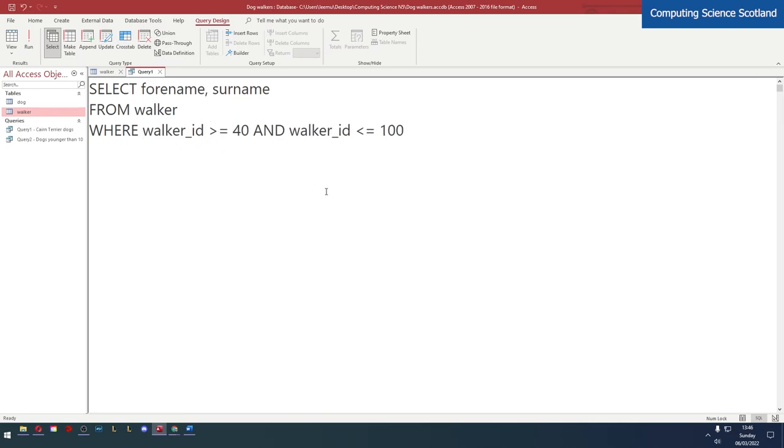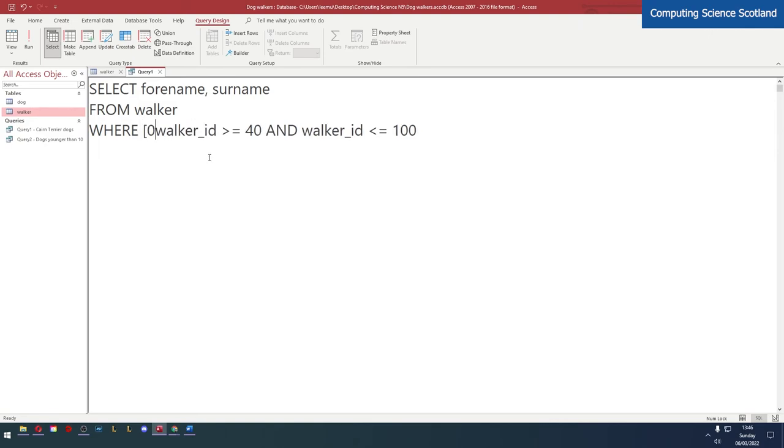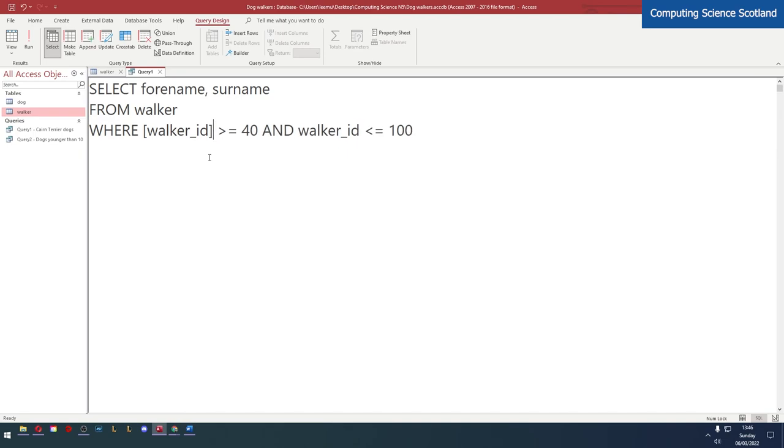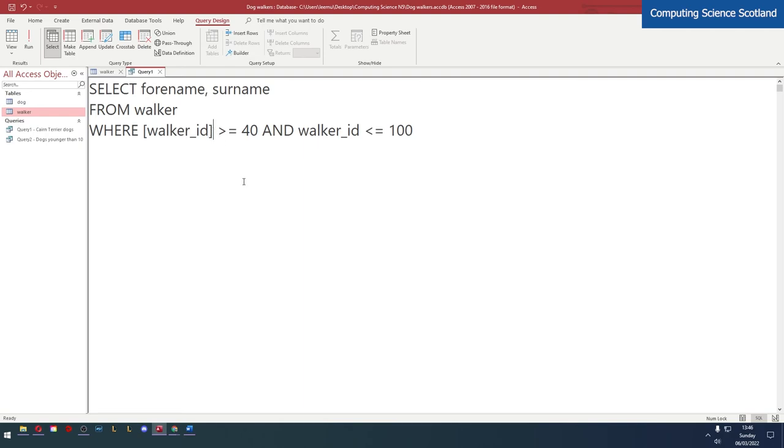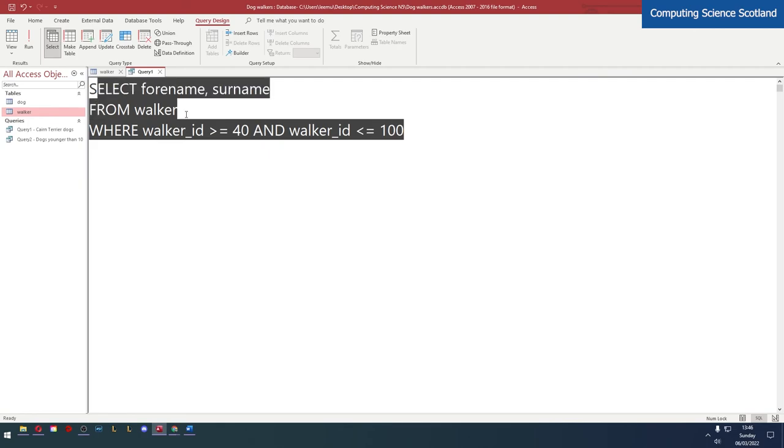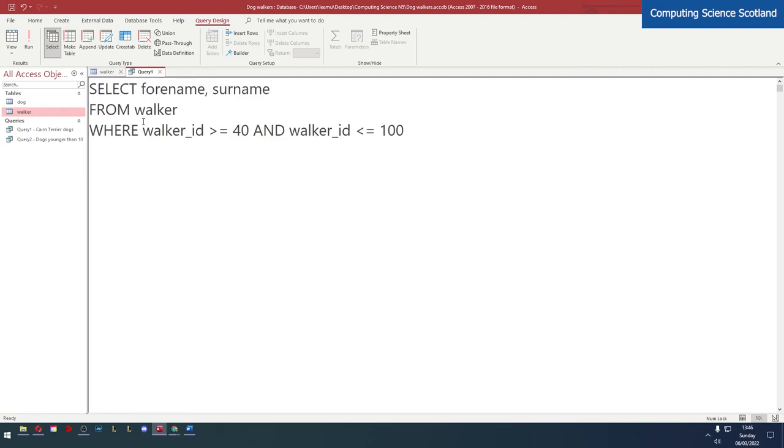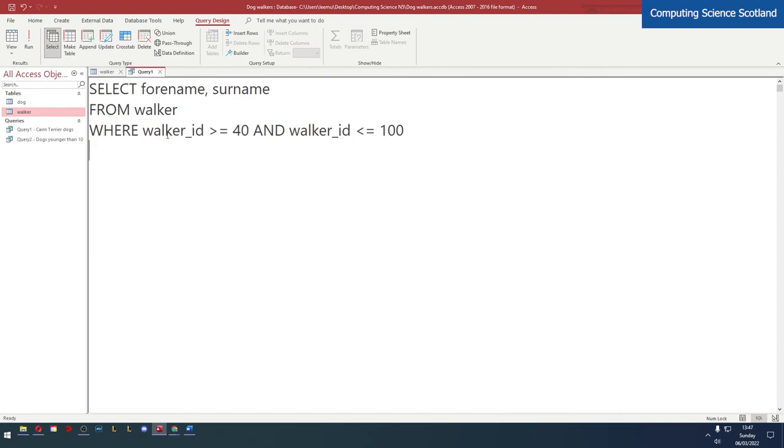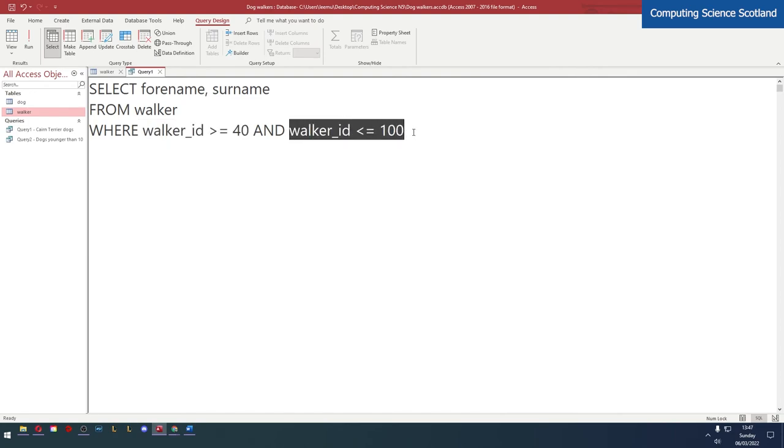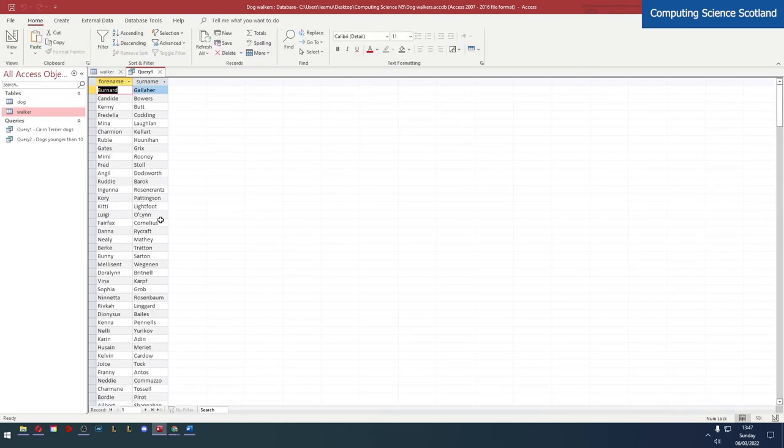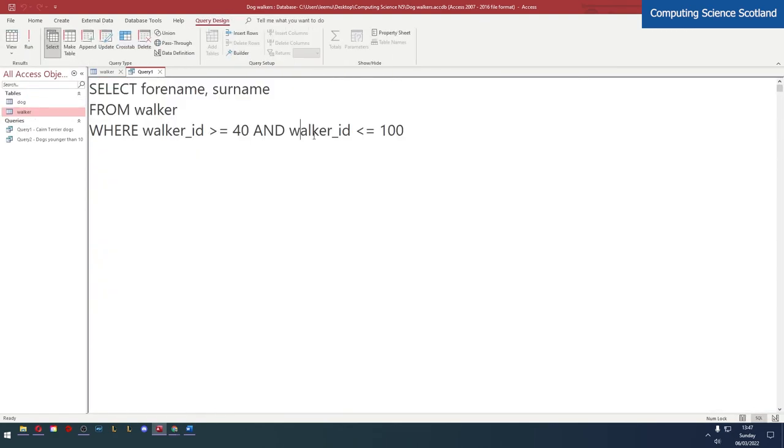In an SQA assigned task, you should never ever see a space in a field name. But if you do get one, that is how you fix it. You put square brackets around it, and that tells Microsoft Access that this is all one field, ignore the space, just take it as that's the field name. So here, back to the query at hand, we have used a complex query. This is where we have two comparisons. We're checking if the walker ID is greater than or equal to 40 and it must be less than or equal to 100. This works. Just make sure that you include the field name again.